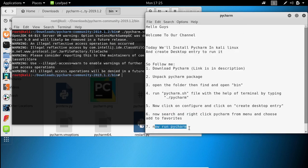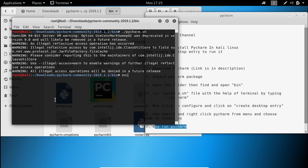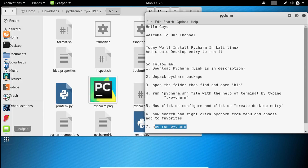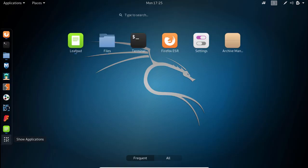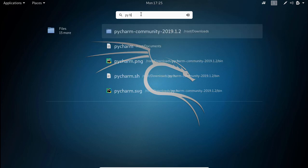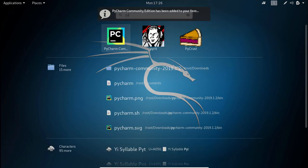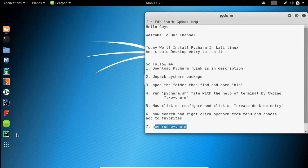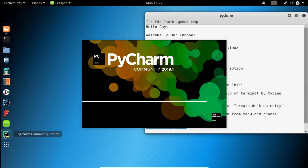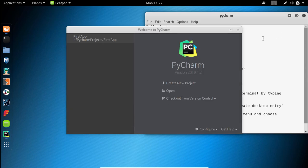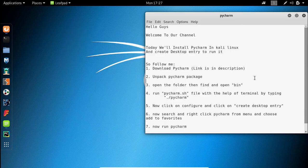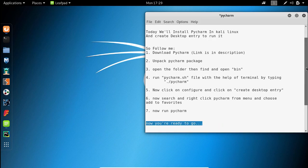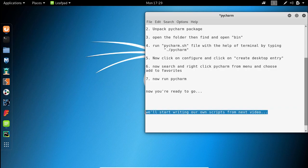Now run the program. You're ready to go. We'll start writing our own scripts from the next video.